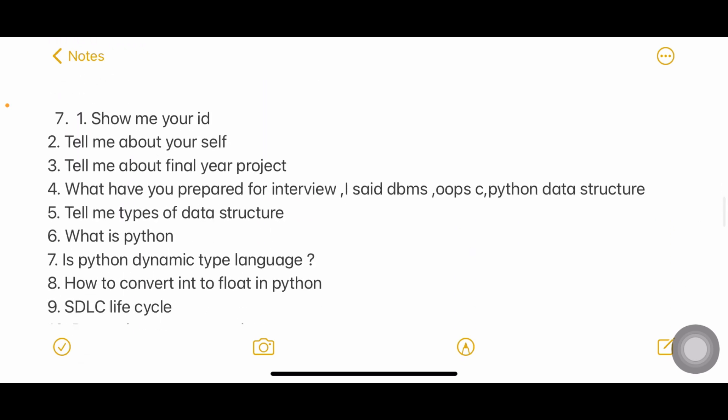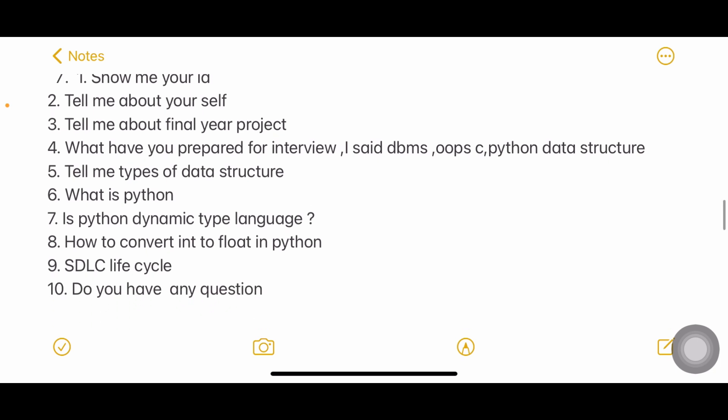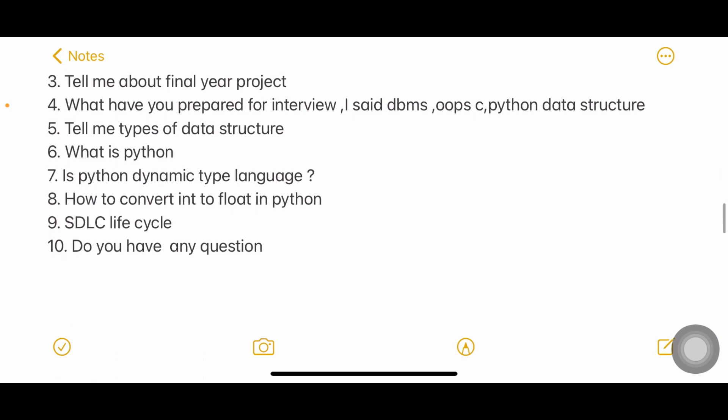Next: show me your ID, tell me about yourself, final project, what did you prepare for interview. Data structures types and what is Python, is Python dynamic type language, how to convert into float in Python, and SDLC again. Do you have any questions for me?